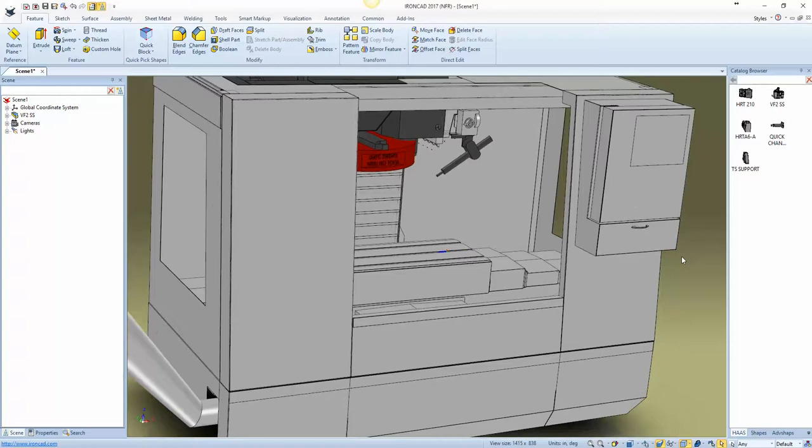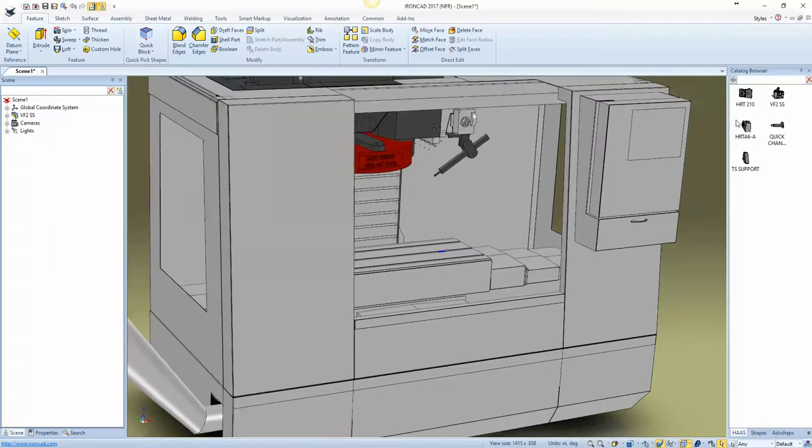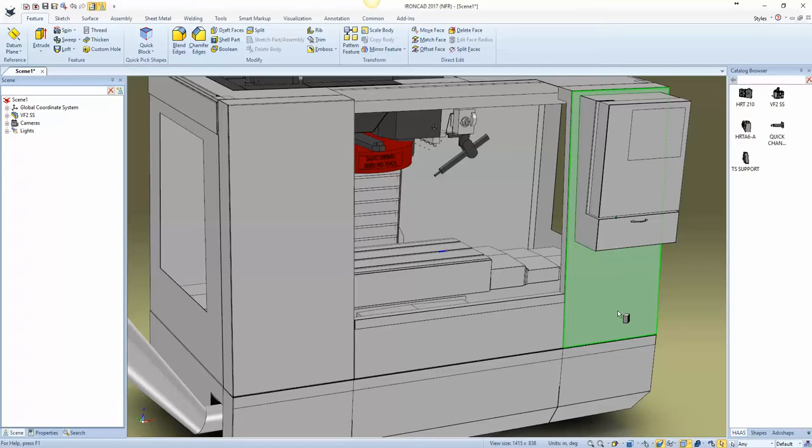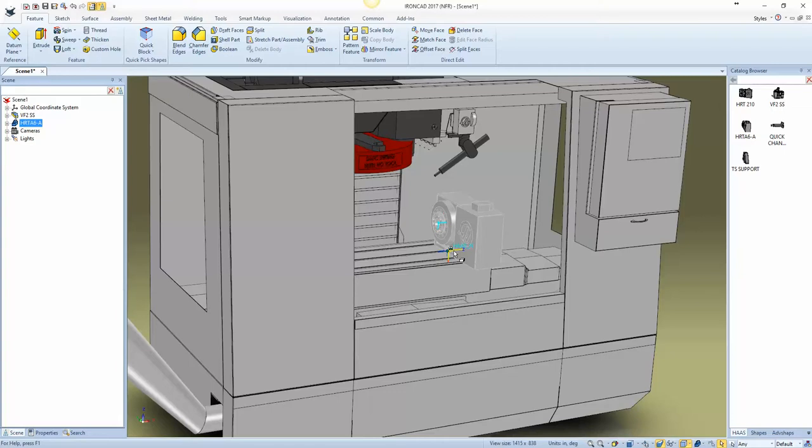So it will attach the HRT A6. If I let this thing go, so I'm dropping it on the door, the HRT A6, also you can see it right here, has an attachment point. Those attachment points are labeled.